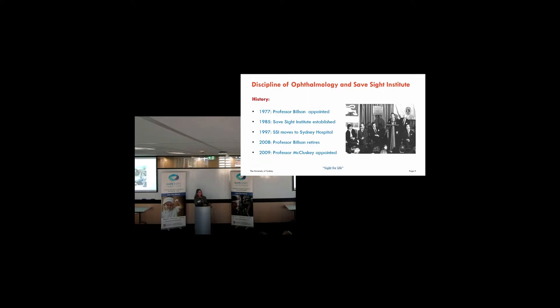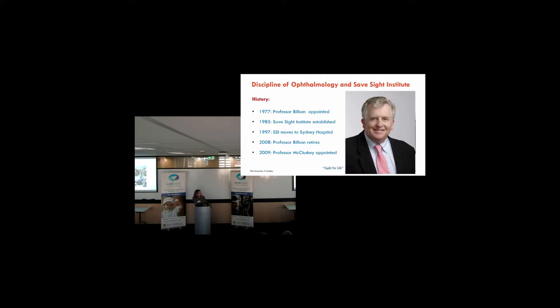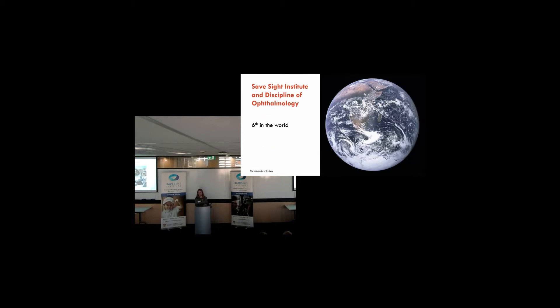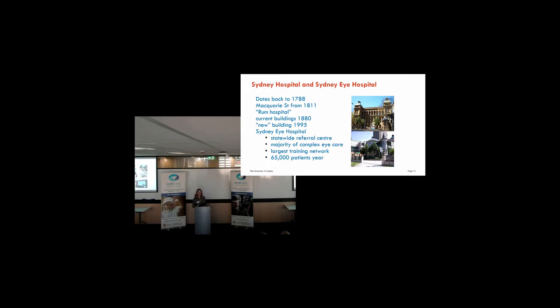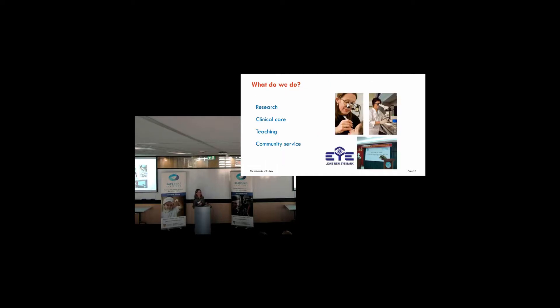A little bit more about the Eye Hospital, where we're based. That basically dates back to 1788. And it's known as the Rum Hospital, because it was built on rum money. It provides a statewide quaternary referral centre for eye disease. So we see a lot of patients with complex eye conditions through there. But what does the Save Sight Institute do? So that's just a little bit about where we sit in the structure. We sit with the University of Sydney. We're based at the Save Sight Hospital. But more important than that, what do we actually do? How do we actually try to save sight? Well, as I mentioned before, we do it through research, clinical care, teaching, and community service. And I'm going to go through each of those to tell you a little bit more.